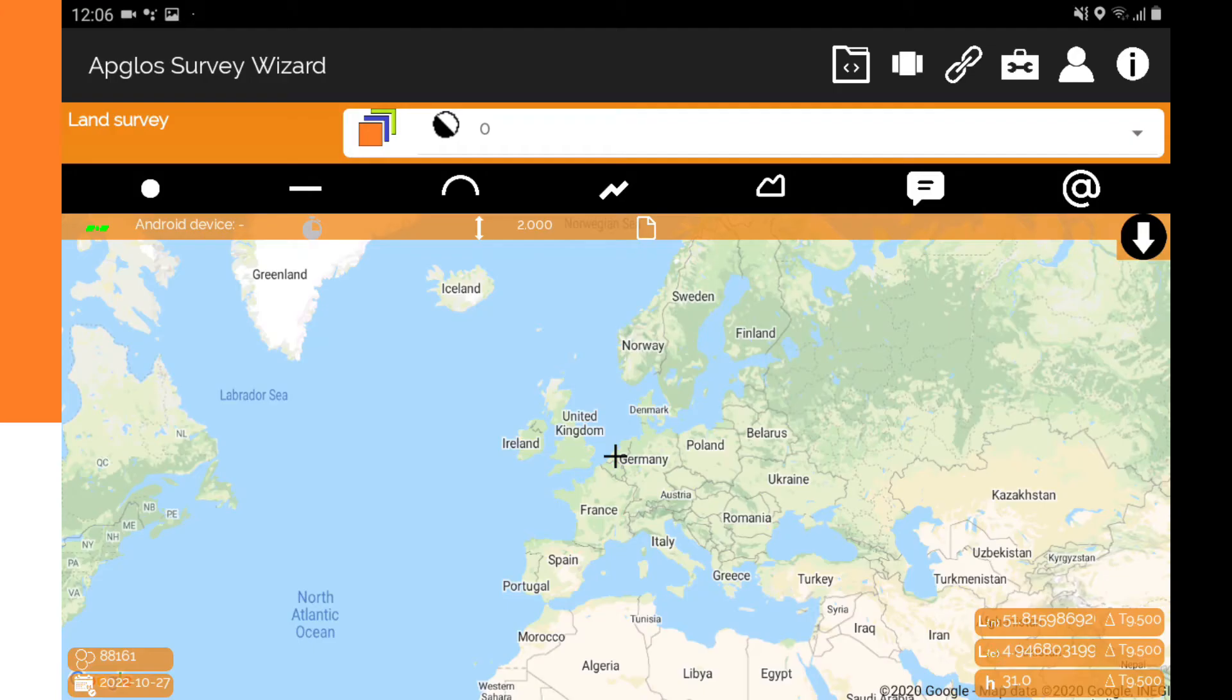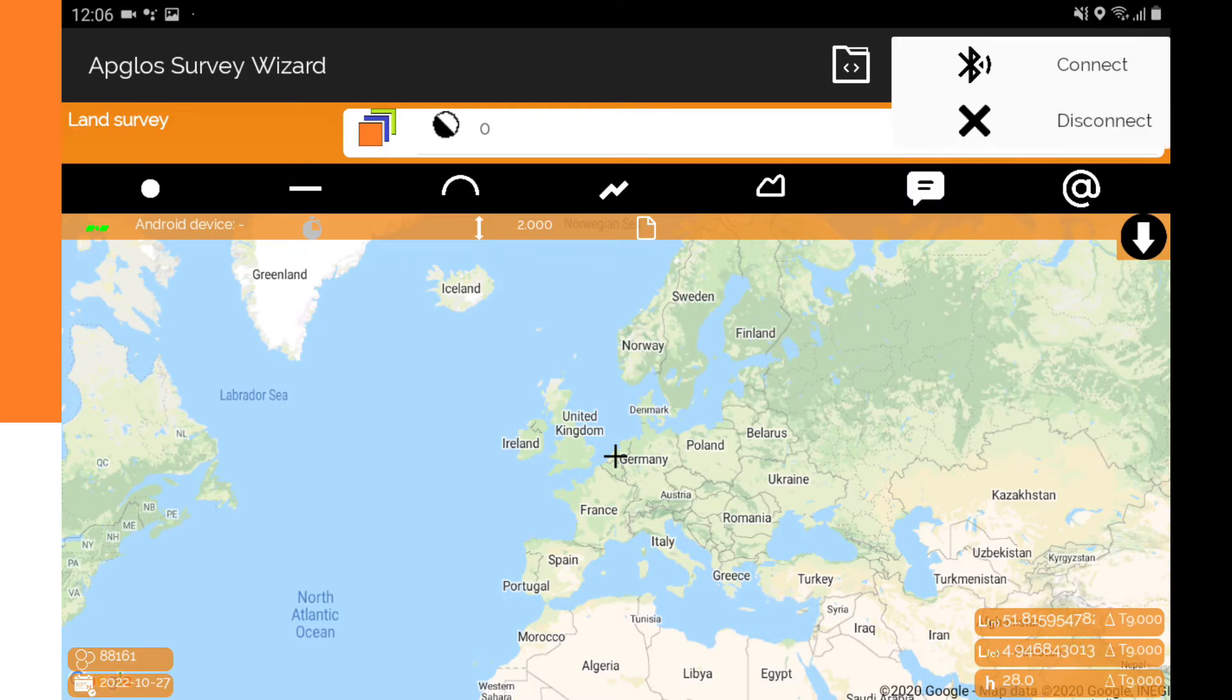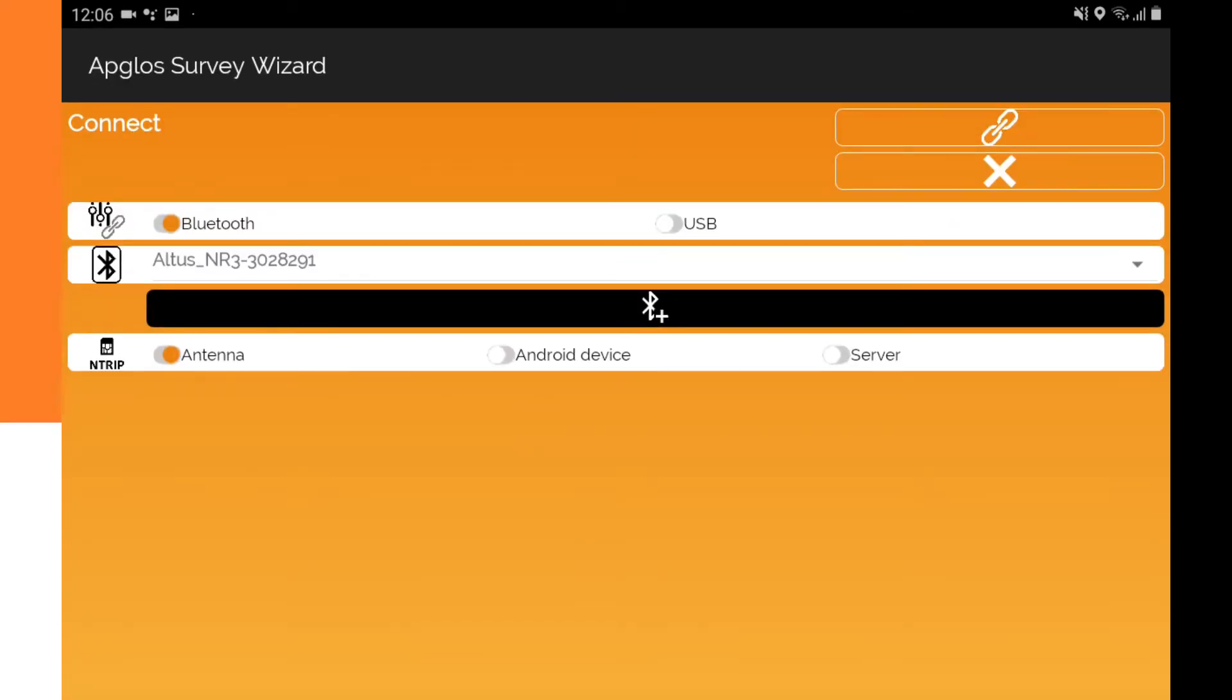Now we are in the mapping screen and we want to go to the connection screen. For that we need to go to the connection menu and click on connect. Now we are on the connection screen.